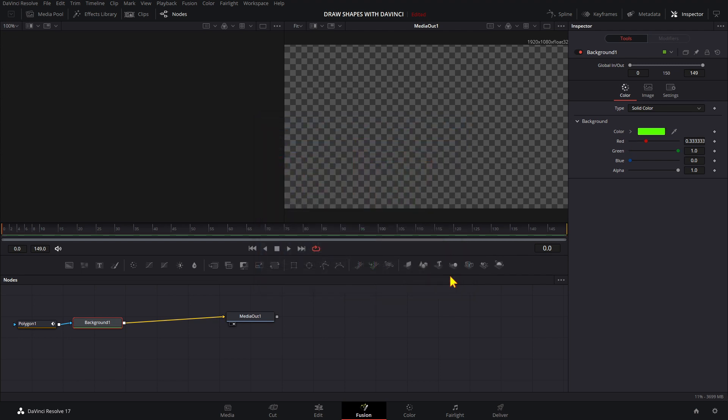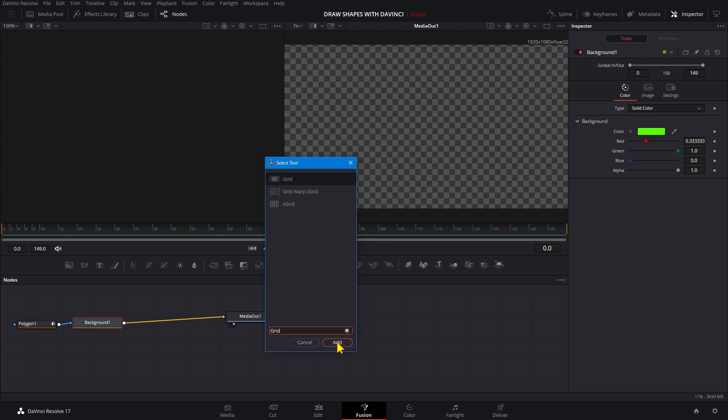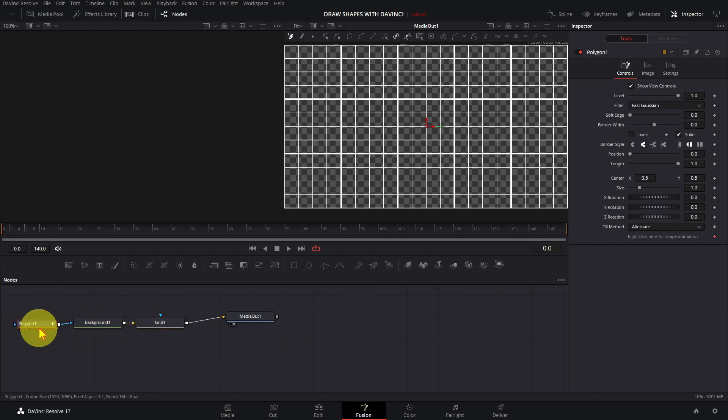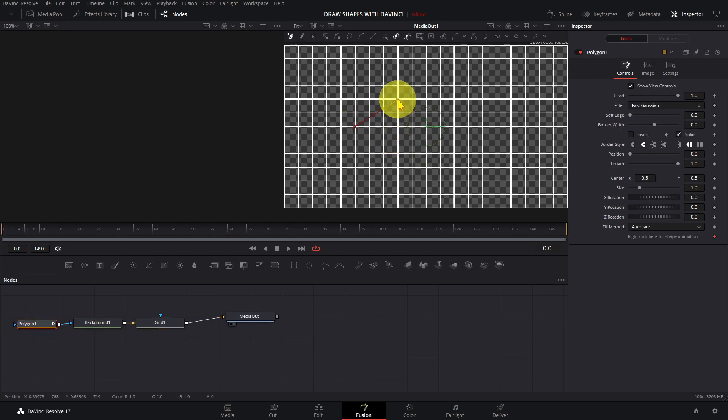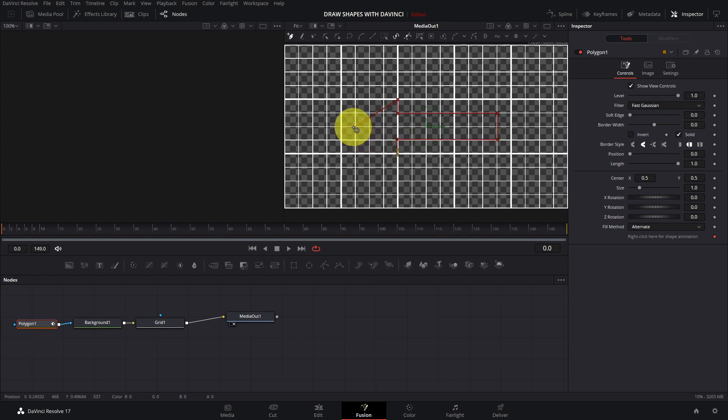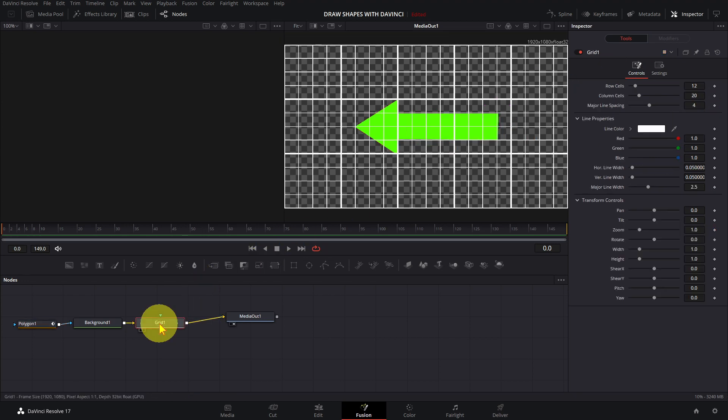Add a grid to make it easier to draw. Select the background node. Type in shift space. Type in grid and click add. Select the polygon and draw the shape. You can move any of the points if needed. Select the grid and press delete to remove the grid.